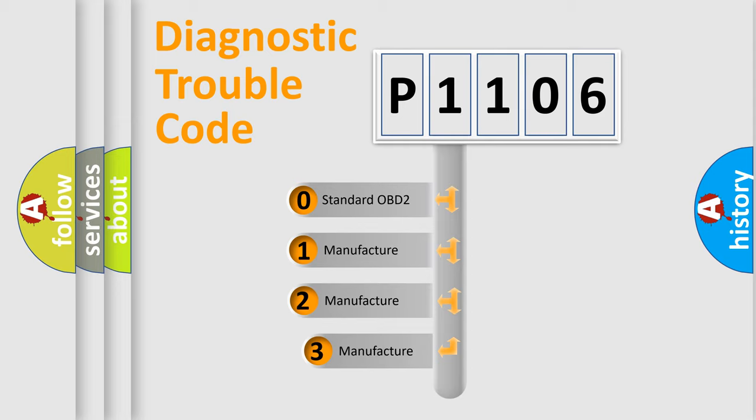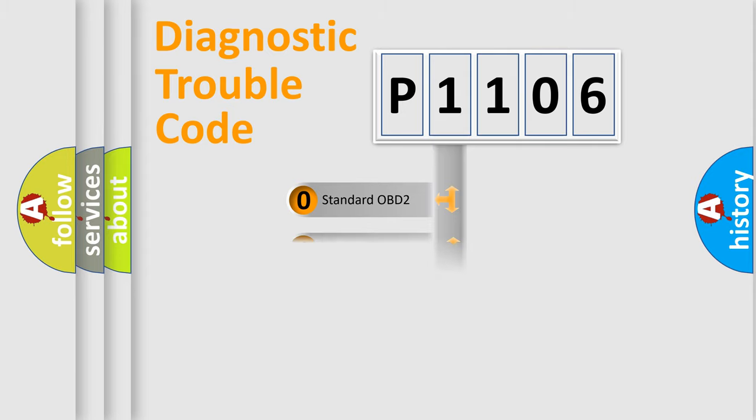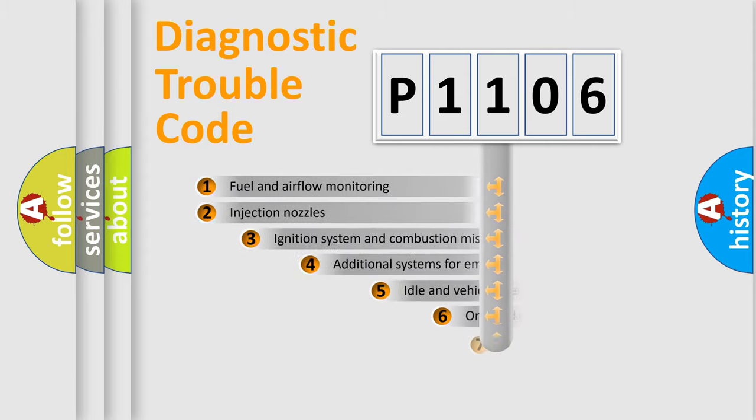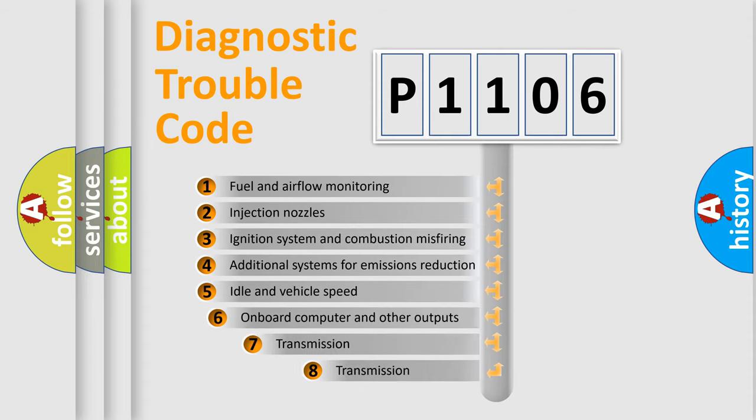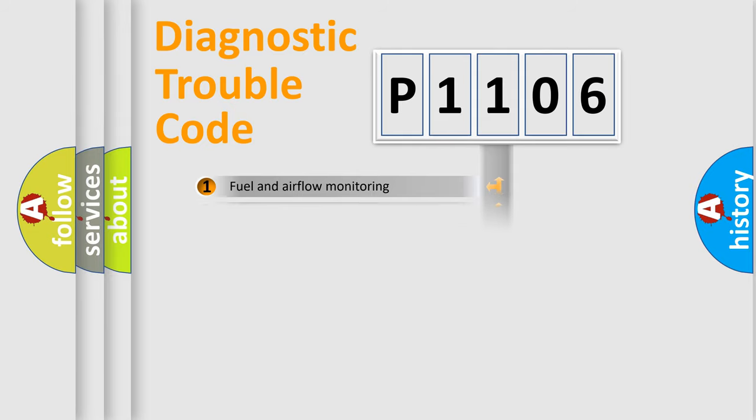If the second character is expressed as zero, it is a standardized error. In the case of numbers 1, 2, or 3, it is a manufacturer-specific error. The third character specifies a subset of errors. The distribution shown is valid only for the standardized DTC code.